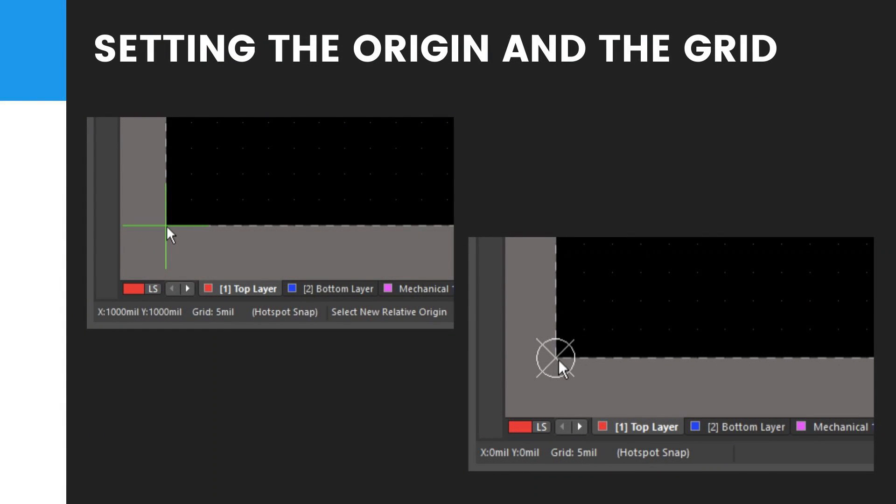Setting the origin and the grid. First, there are two origins used in the software. The absolute origin, which is the lower left of the design space, and the user-definable relative origin, which is used to determine the current design space location.